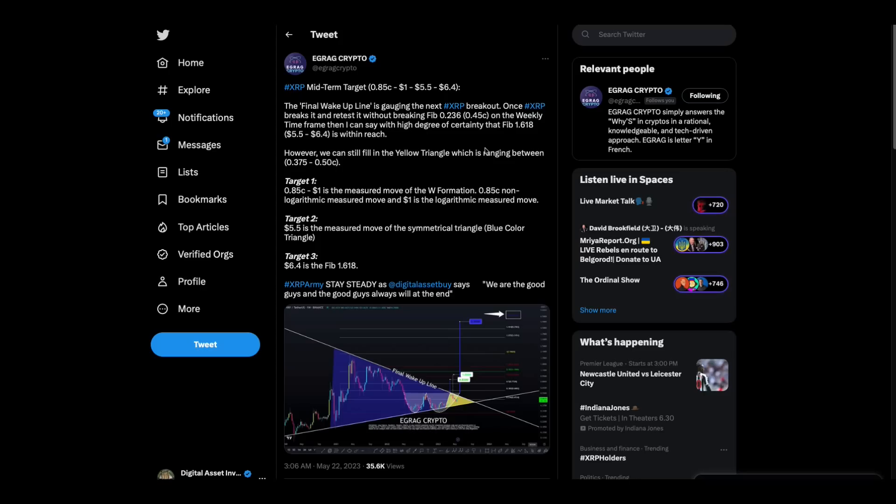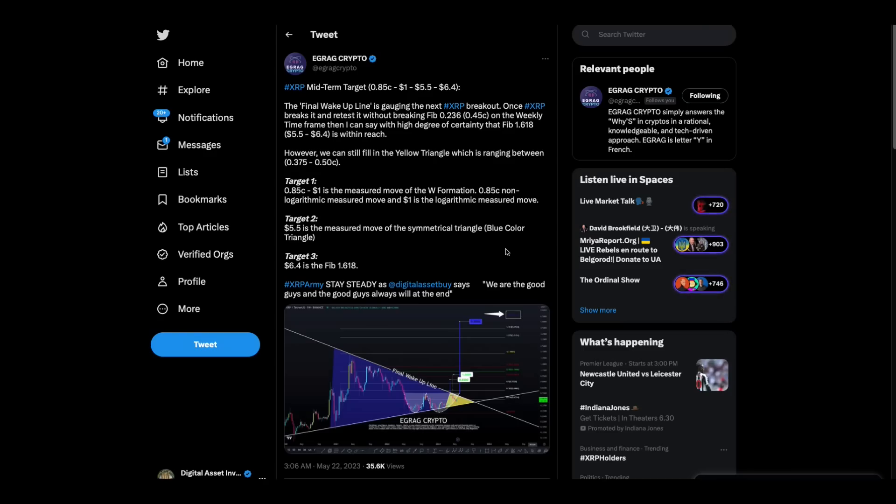Now, eGrag Crypto has made me laugh today. He's got this one right here, which is a target 1 of $1.85, target 2 of $5.50, target 3 of $6.40. And he says, stay steady. Digital Asset Investor says we're the good guys. And the good guys always win at the end.